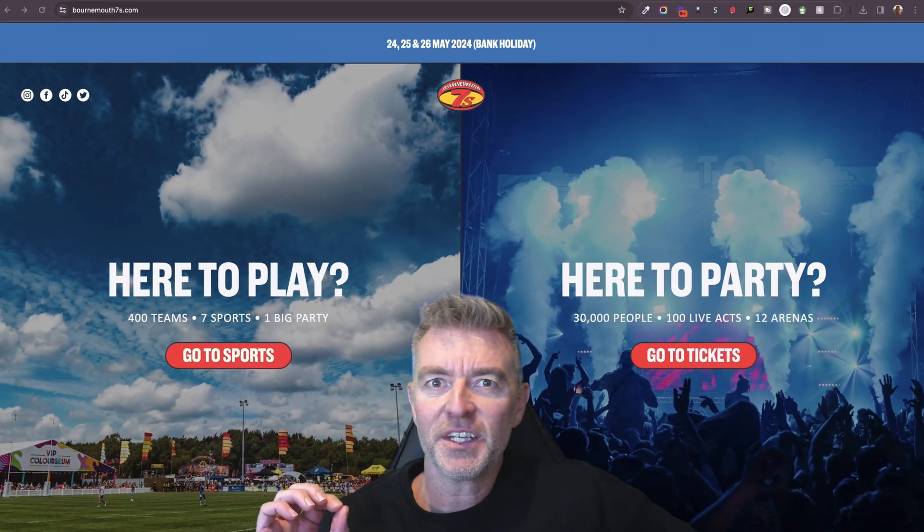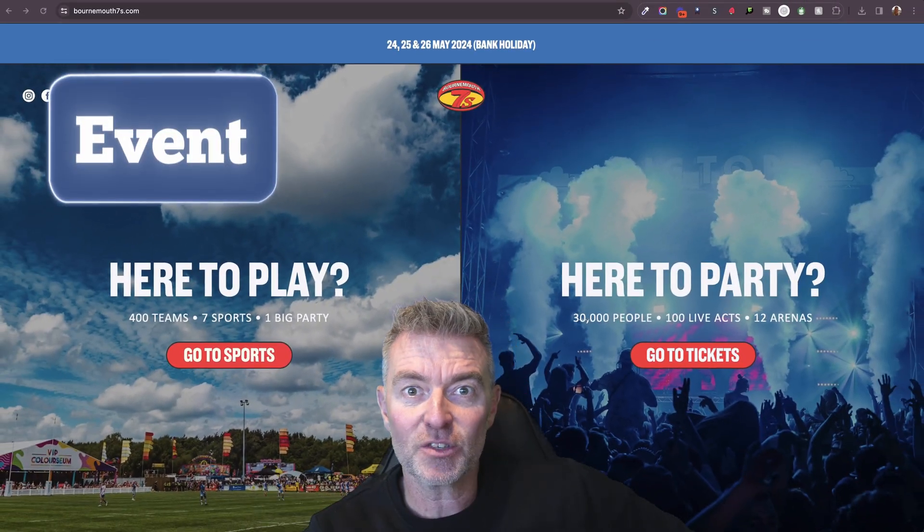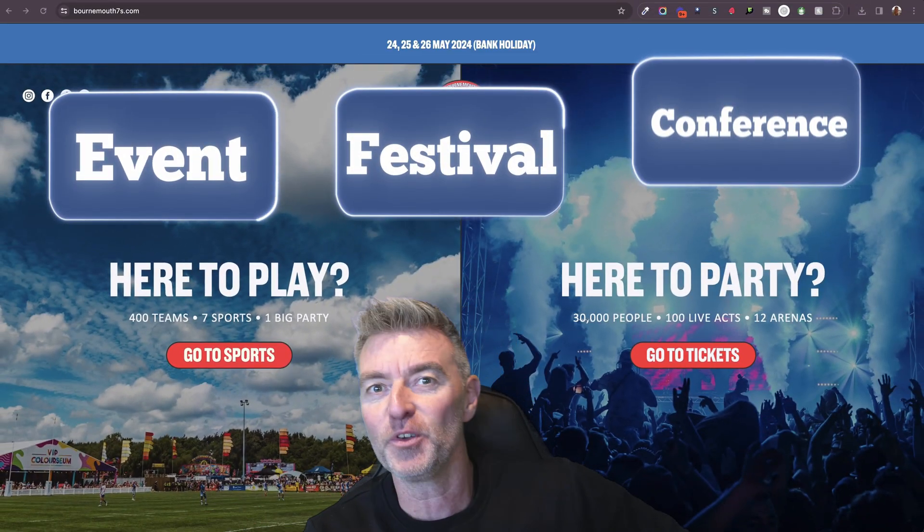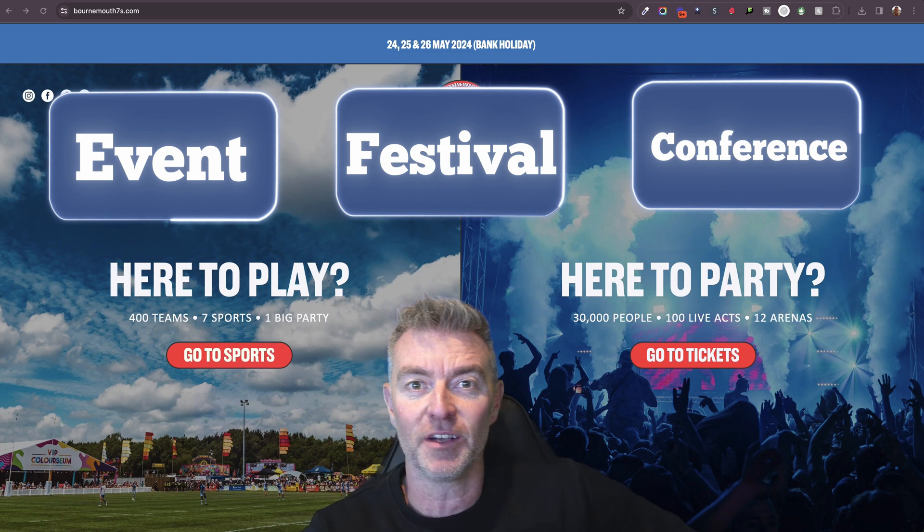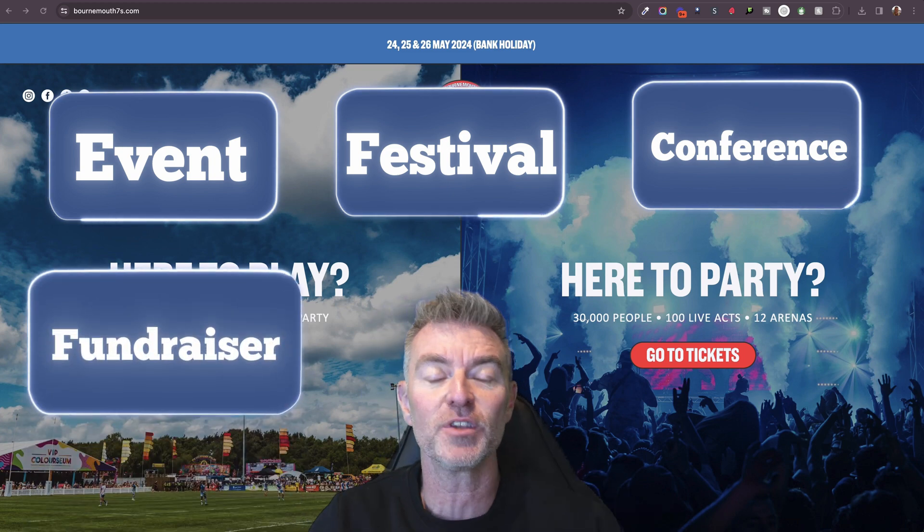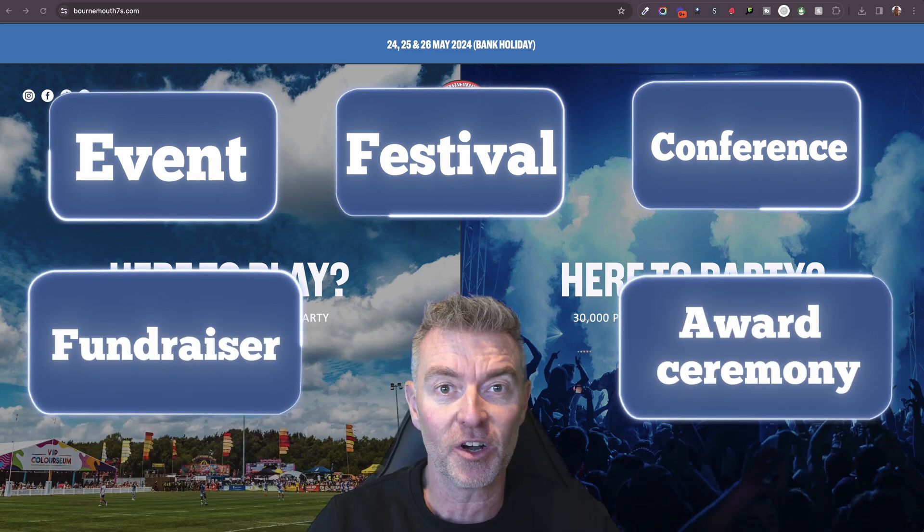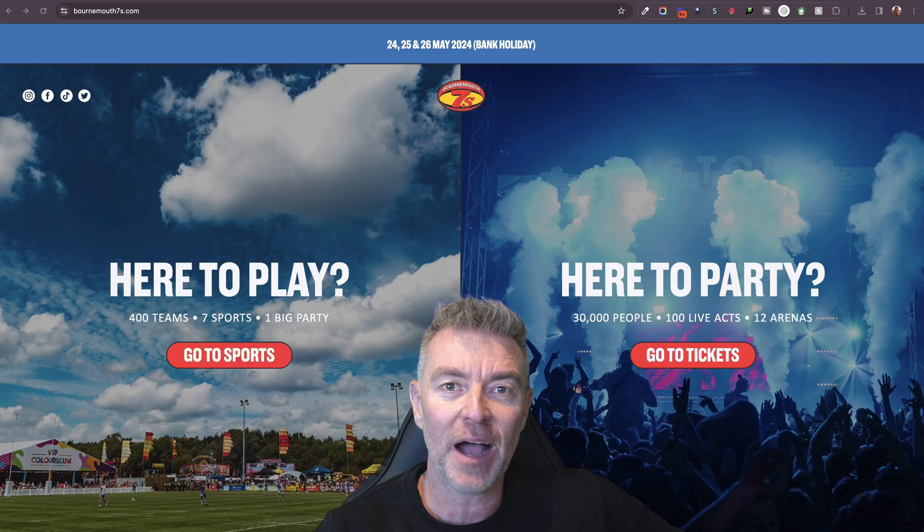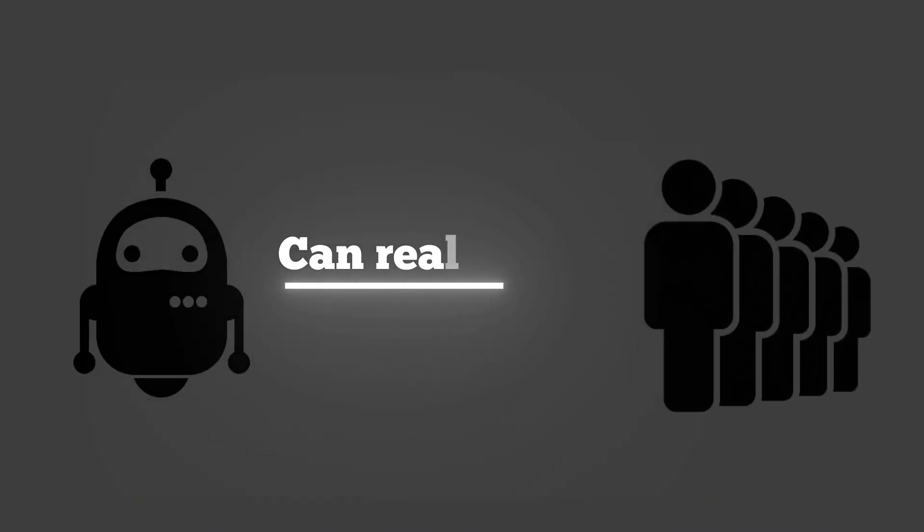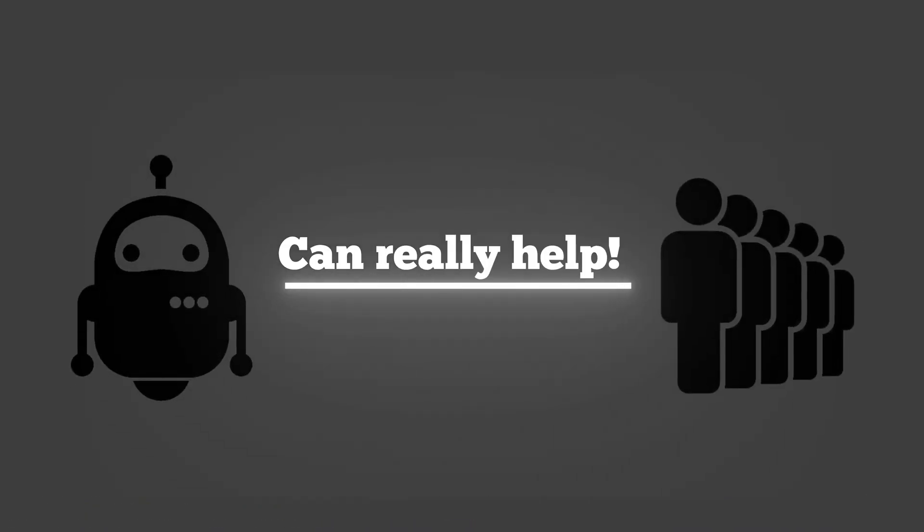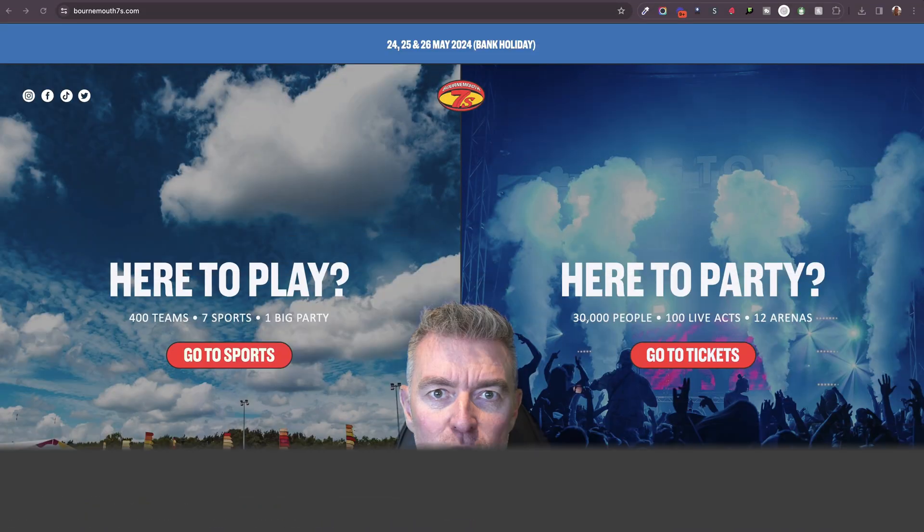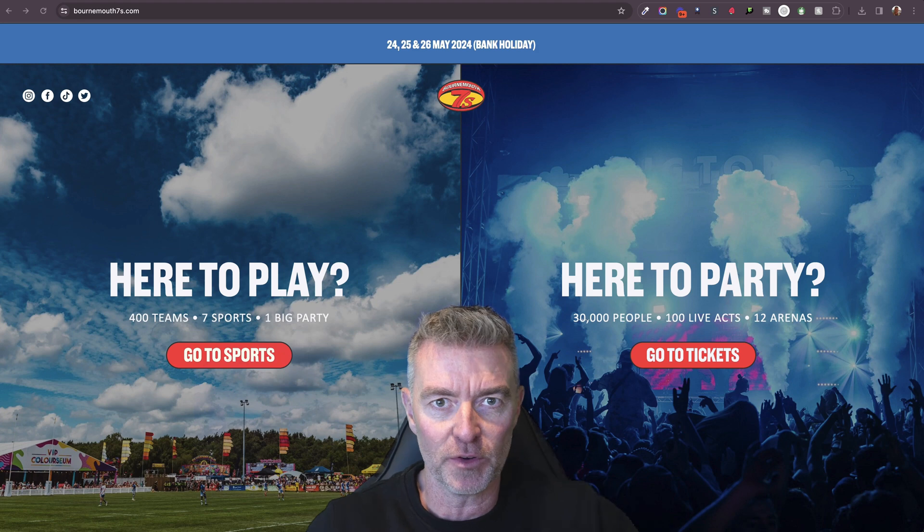If you're running some kind of event or a festival, a conference, a retreat, a fundraiser, even an award ceremony, I'm going to show you how AI chatbots can really help your attendees get the most out of your event.